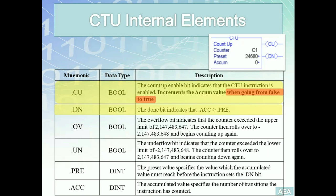In the case of the counter up, the accumulator can actually exceed the preset value. Because of this, we need another boolean parameter called the overflow bit. This indicates if the counter accumulator has exceeded the upper limit — in this case, approximately two billion. If this happens, the accumulator will roll over to negative two billion and begin counting up from there. In that case, the counter is considered to not be functioning properly and must be reset to act correctly.